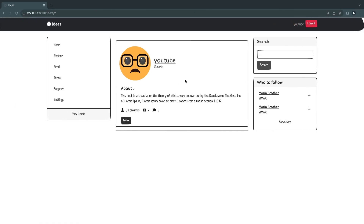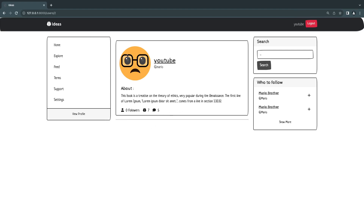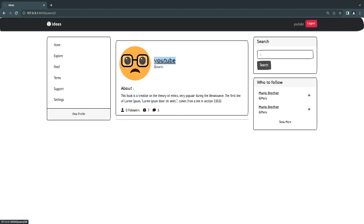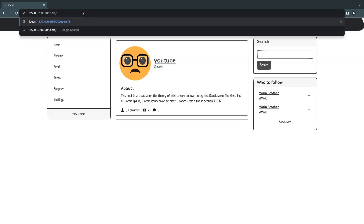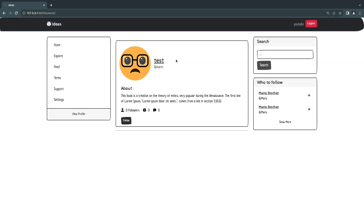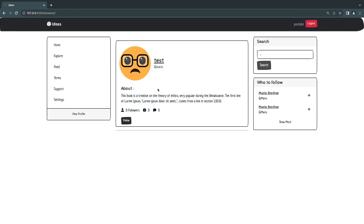Let's reload. Right now I'm on the YouTube user account, so if I go to another user's profile — user test — you can see the follow button shows up. That worked just fine.